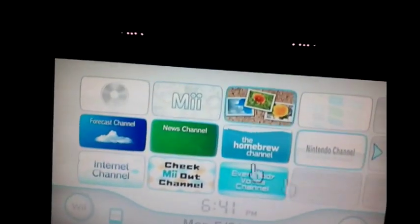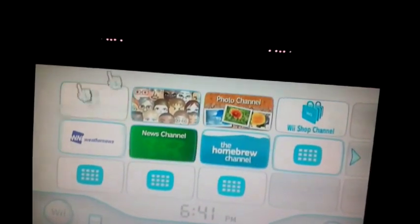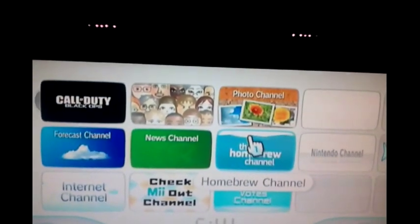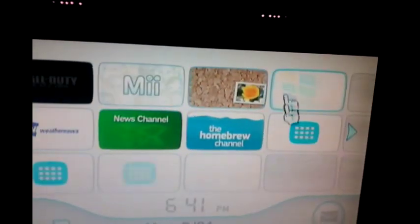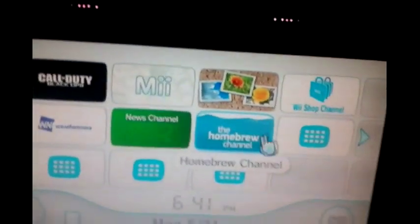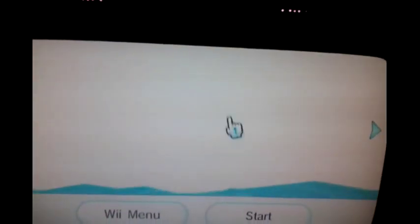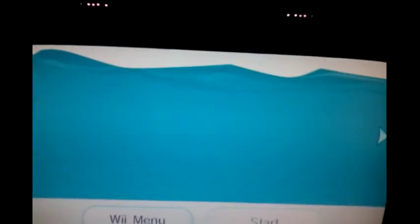When you press A you should come to the Wii menu. To use the Homebrew Channel, click on it and start it.